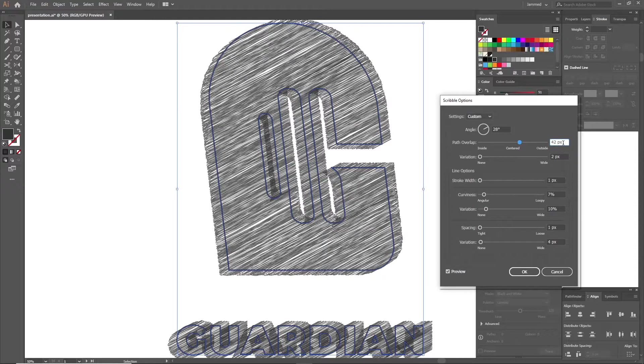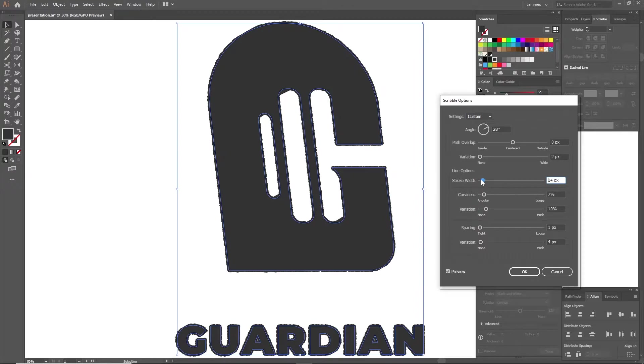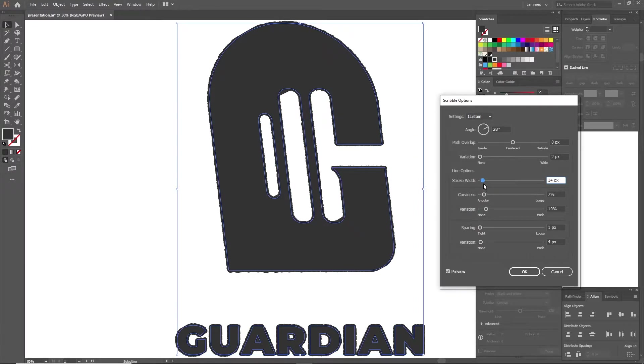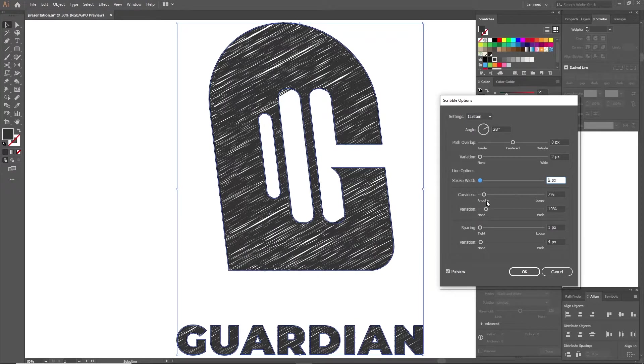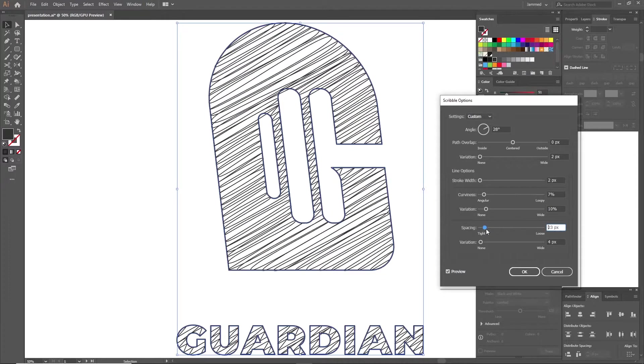Path Overlap, which controls how much of the scribbles go outside of the defined area. And then you have the Stroke Width, which obviously comes from its name, the thickness of the lines. Curviness, which controls the amount of curves in the scribbles. And Spacing, which controls the distance between each line.